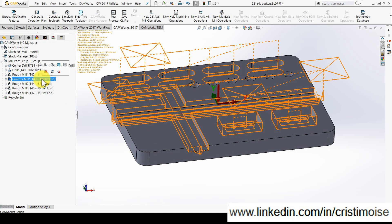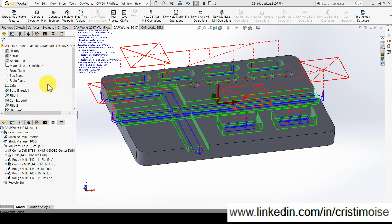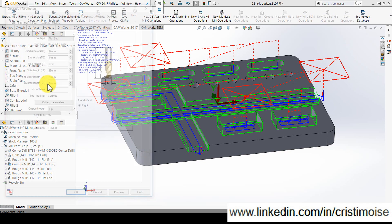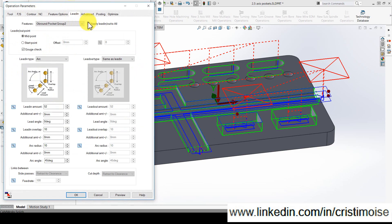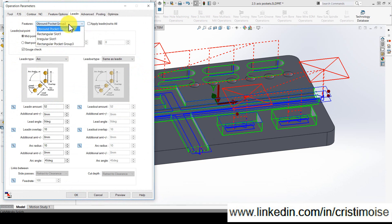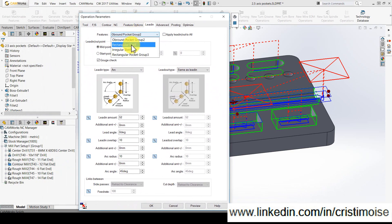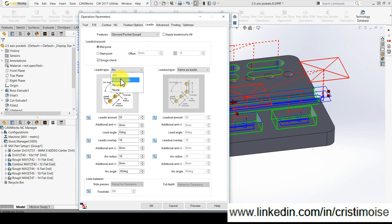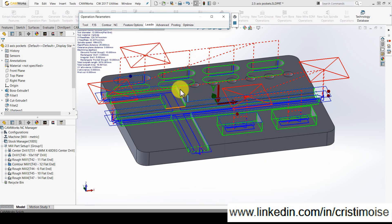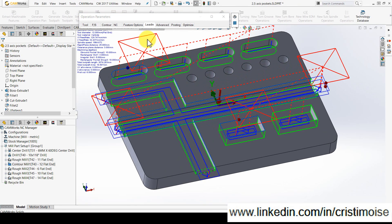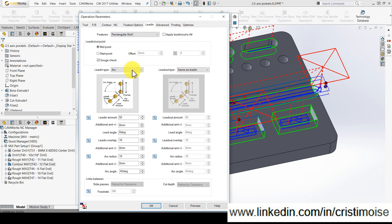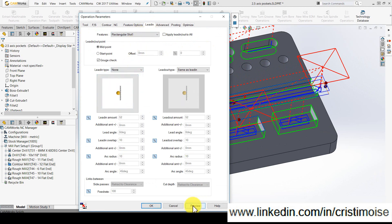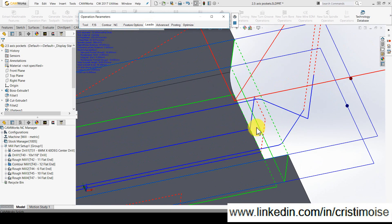Right now I have only one contour mill operation for all the features but when I enter the lead-in tab in version 17, I have the list of all features in this operation. For the first pocket group I can use a perpendicular lead-in lead-out, for the rectangular slot I can use none, for example, you can see it here.